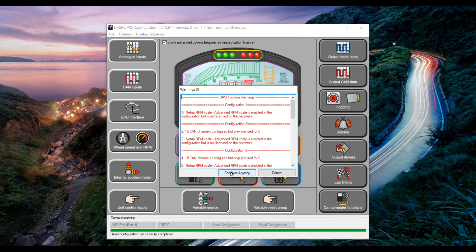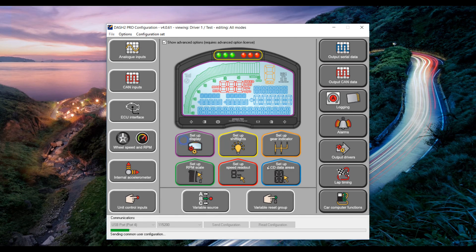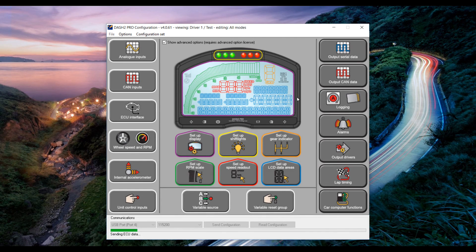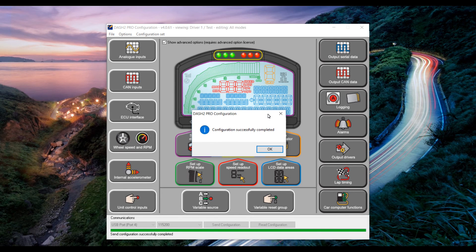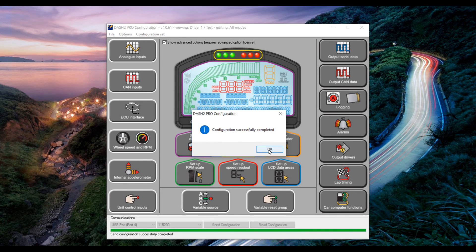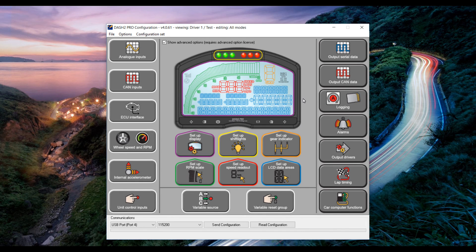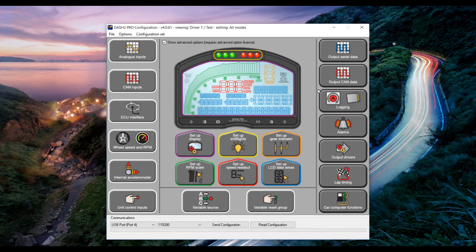You may get some warning messages. Click continue anyway. This process may take a couple of minutes. Once the configuration has been sent out to the Dash successfully you will get a message telling you so. And that is all there is to setting up the Dash 2 Pro to receive the custom CAN configuration.